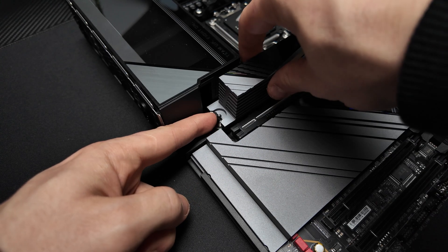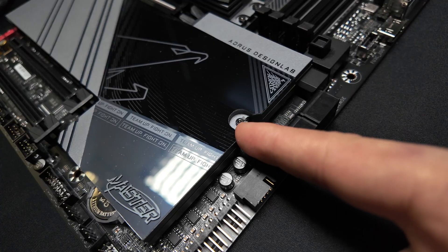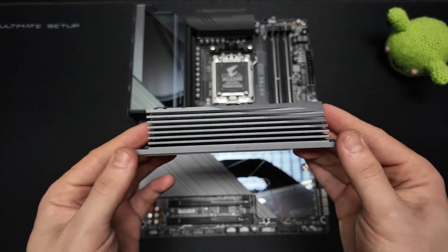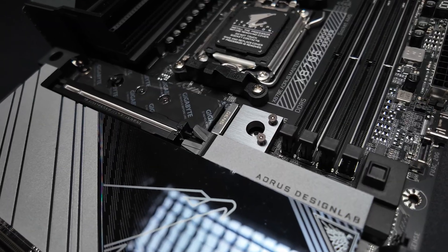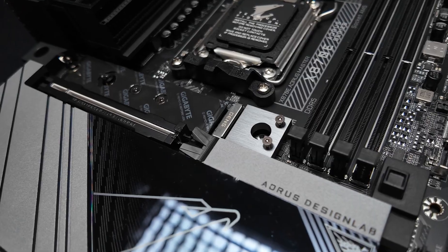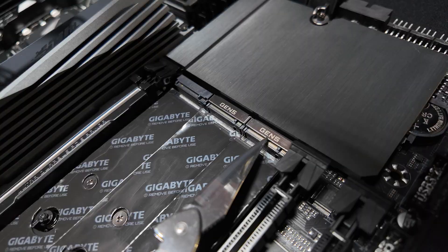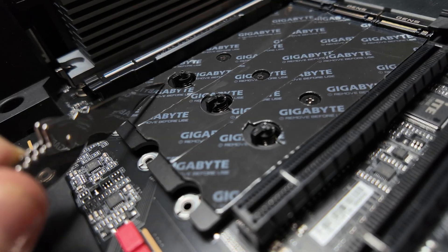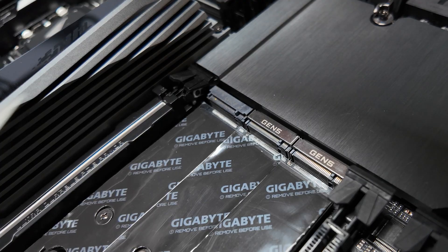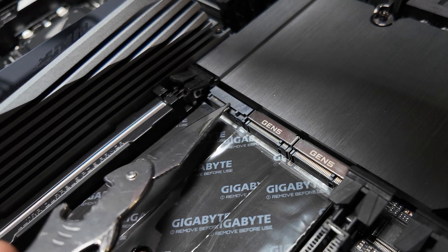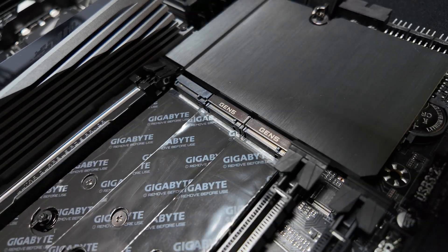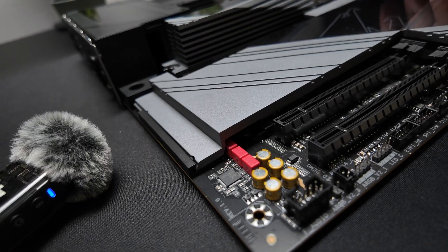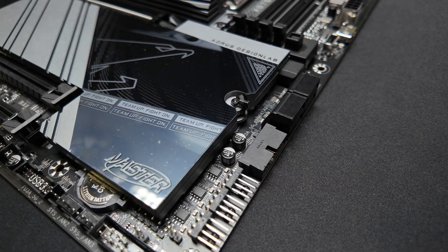Storage gets exciting with quick-release M.2 heatsinks and covers. The board includes three PCIe Gen 5x4 M.2 slots with easy latch mechanisms and one PCIe Gen 4x4 M.2 slot under the top PCIe slot.